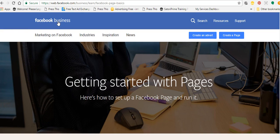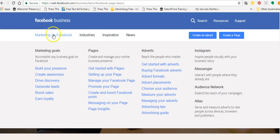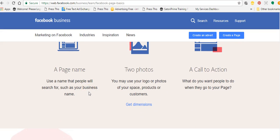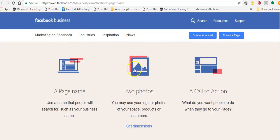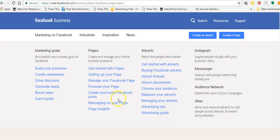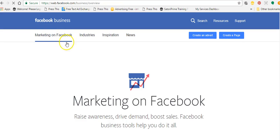I'll also put the link in the description at the bottom of this YouTube video. Come to this link, go to marketing on Facebook, scroll over and go to pages, click on 'get started' and go from there. It will take you to getting started with pages. You can scroll down, click on different links, and find the dimensions for your Facebook profile picture and cover photo. That's my suggestion — use the Facebook resources.